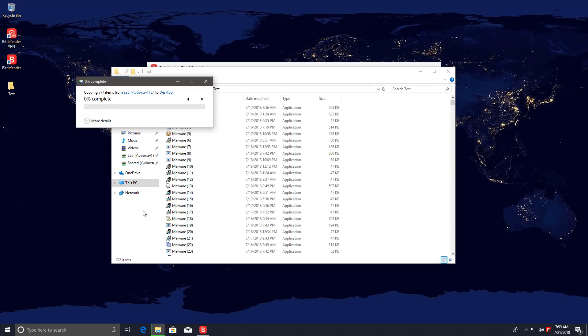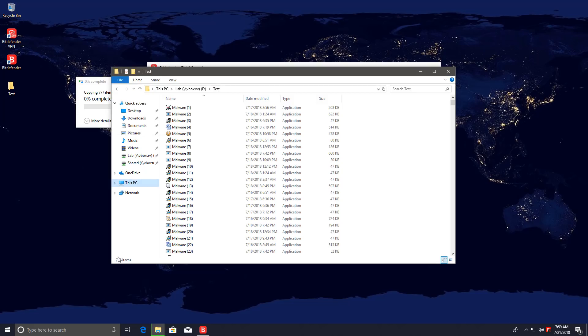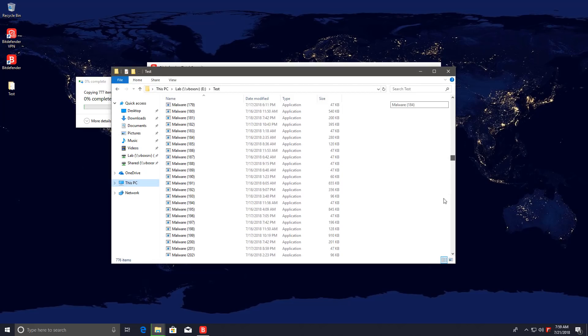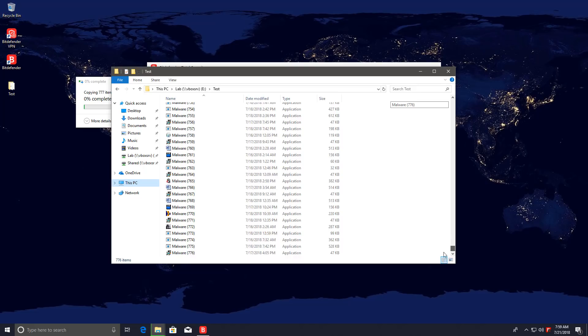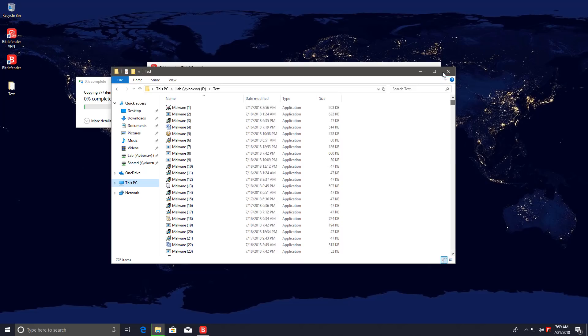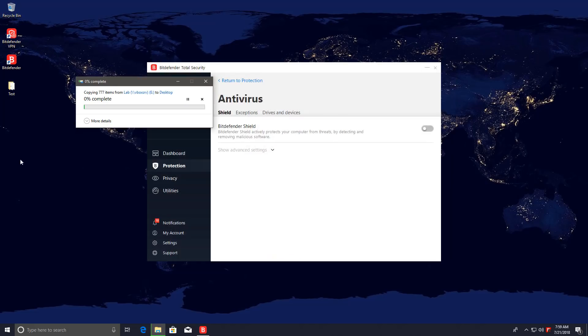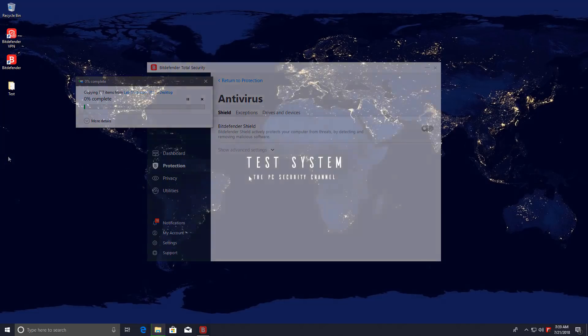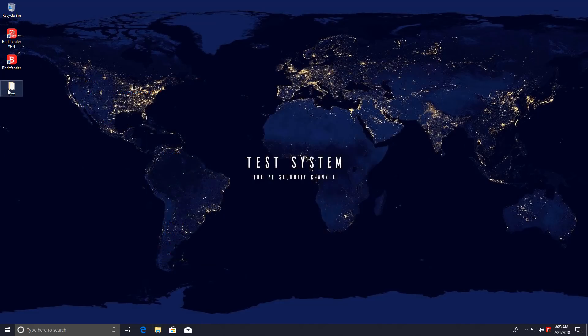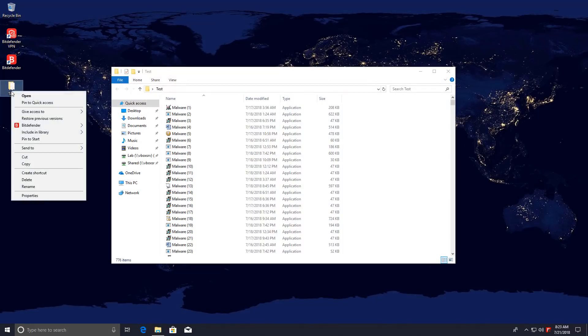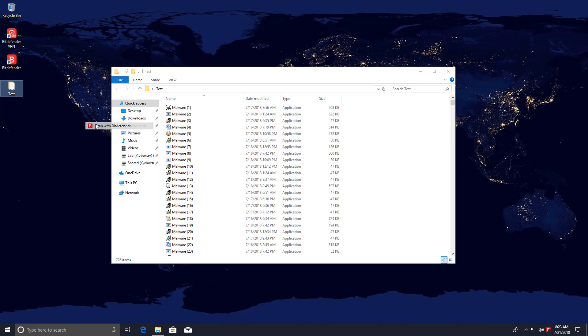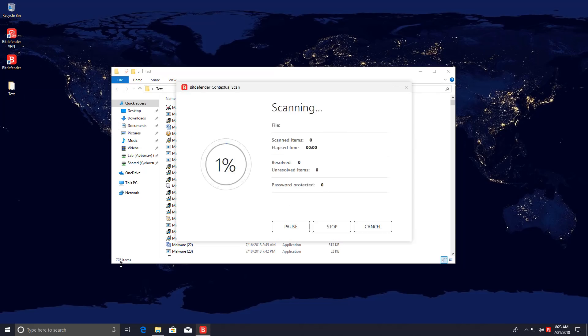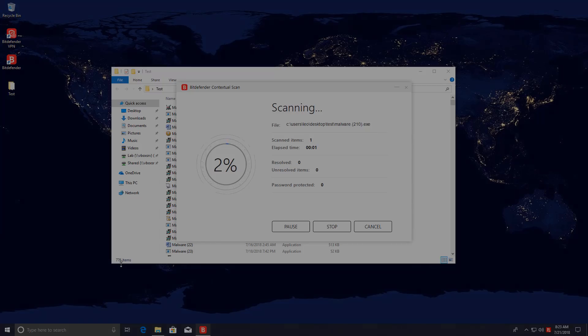In this folder I have 776 pieces of malware. These are all very recent. Collected them right now just before the test. They should range from 1 to 7 days old. Now that we have the test folder on our system we're going to right click scan with Bitdefender. Let's see how long this takes and how many of these threats we can remove.